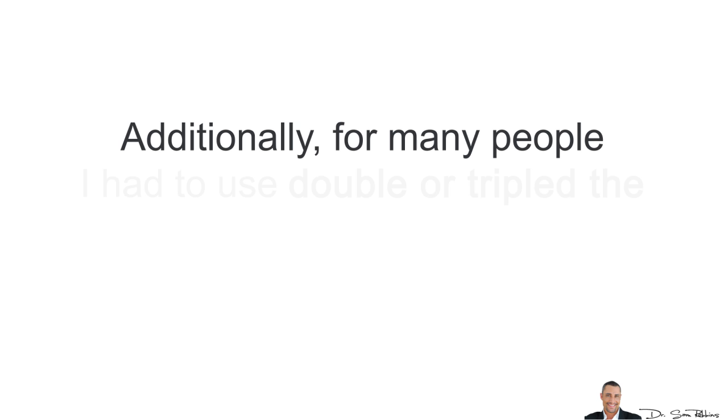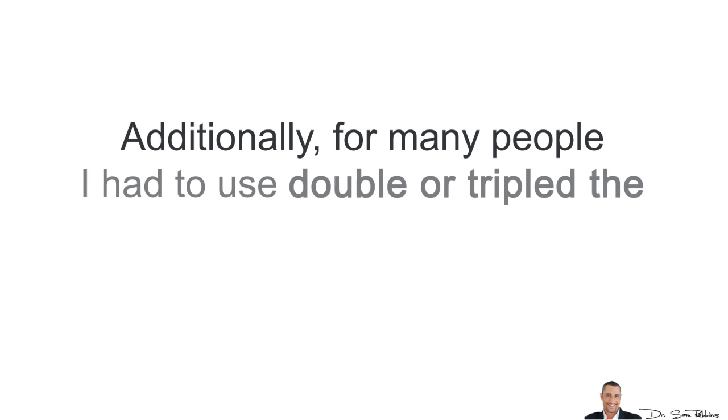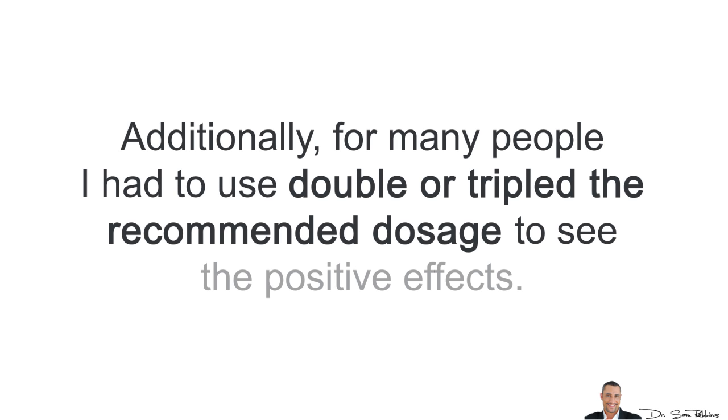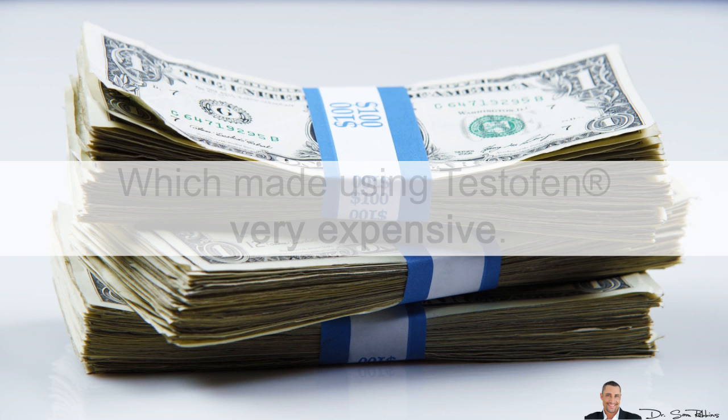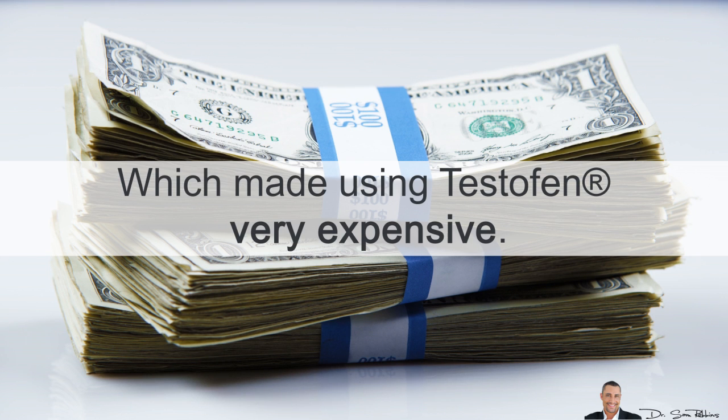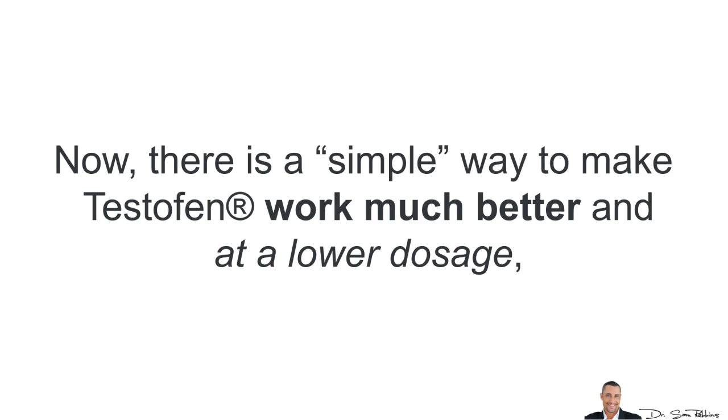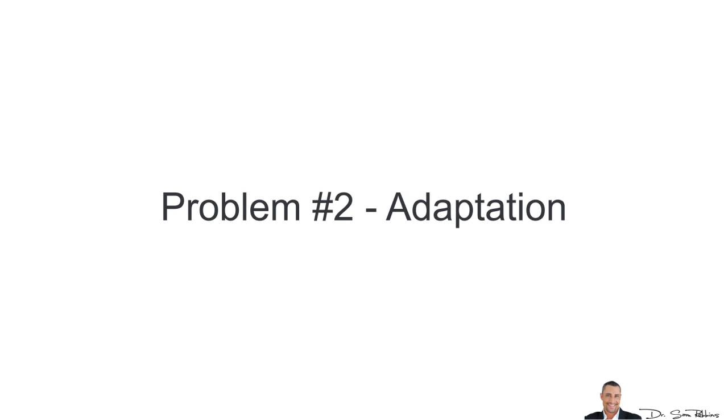Additionally, for many people, I had to use double or triple the recommended dosage to see all the positive effects which basically made Testofen very expensive. Now, again, there's a simple way to make Testofen work much better and at a lower dosage and I'll show you how in a minute.